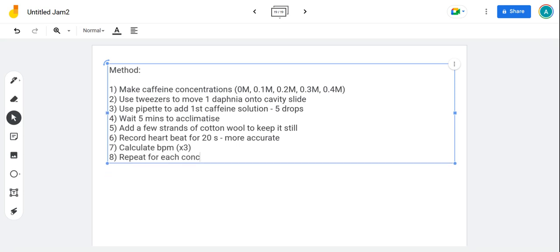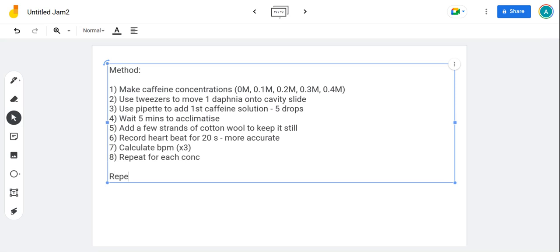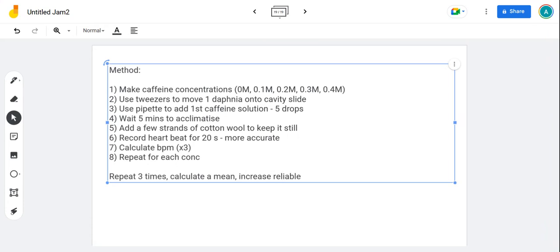Then at the end of every method you do, you always say repeat three times, calculate the mean to increase reliability. Remember, more repeats, more reliability.